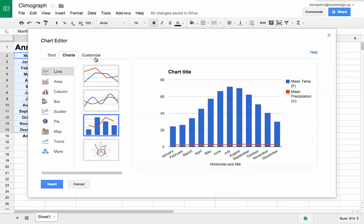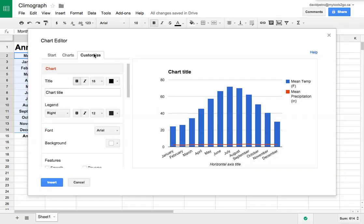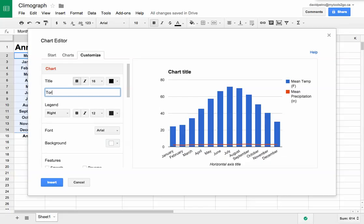Now I'm going to go to the customize menu so I can put the scales on either side, the vertical scales on either side. I'll put a chart title in here - Toronto, Canada.